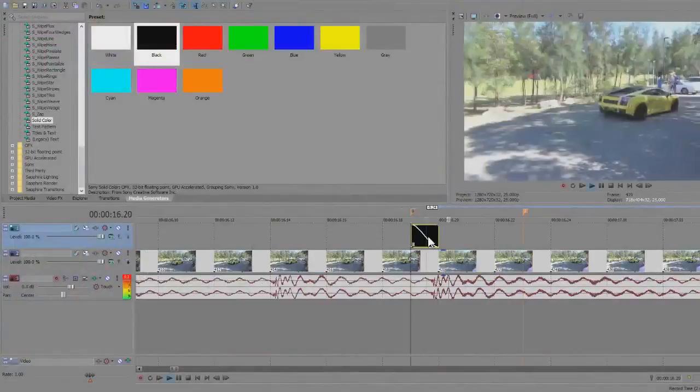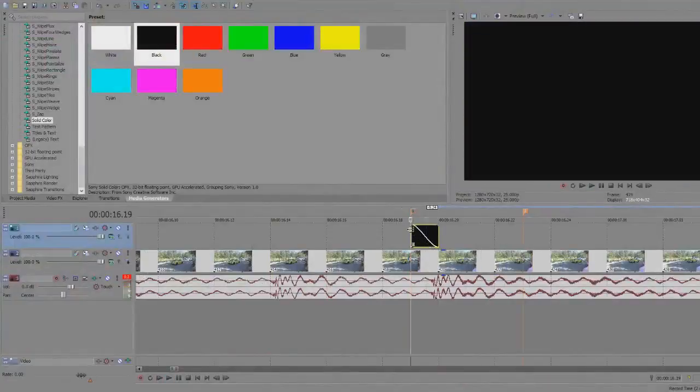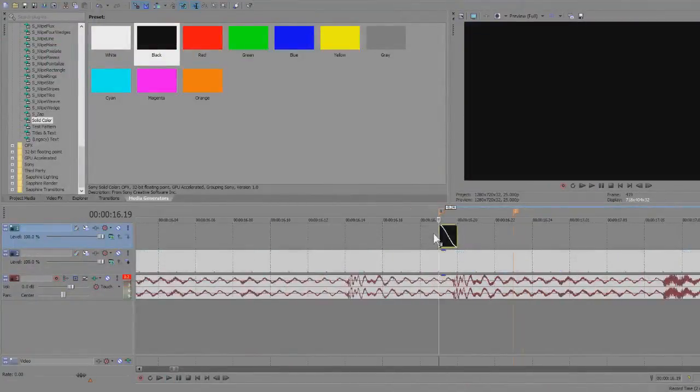Drag that to the very left of the effect. And now it has an angled line in it that makes it so it'll fade out and it won't just be black.